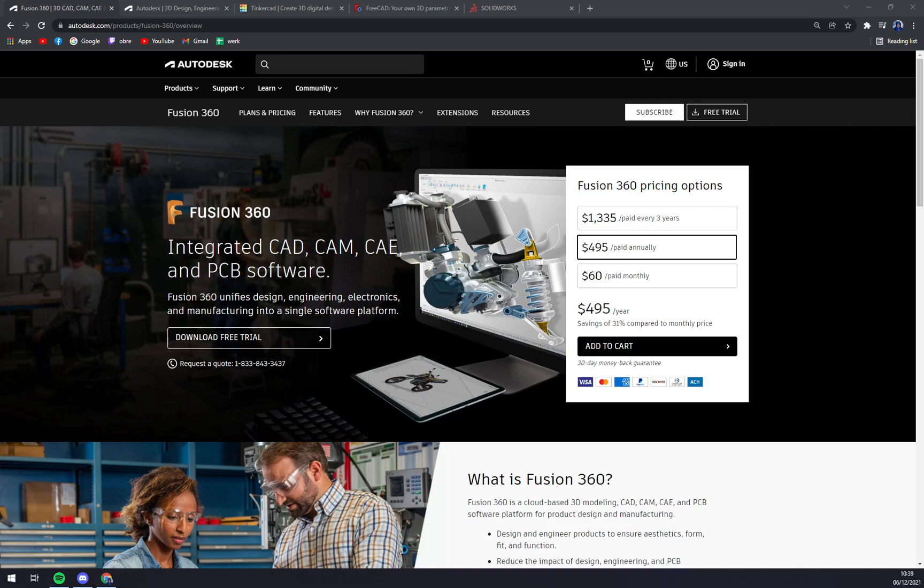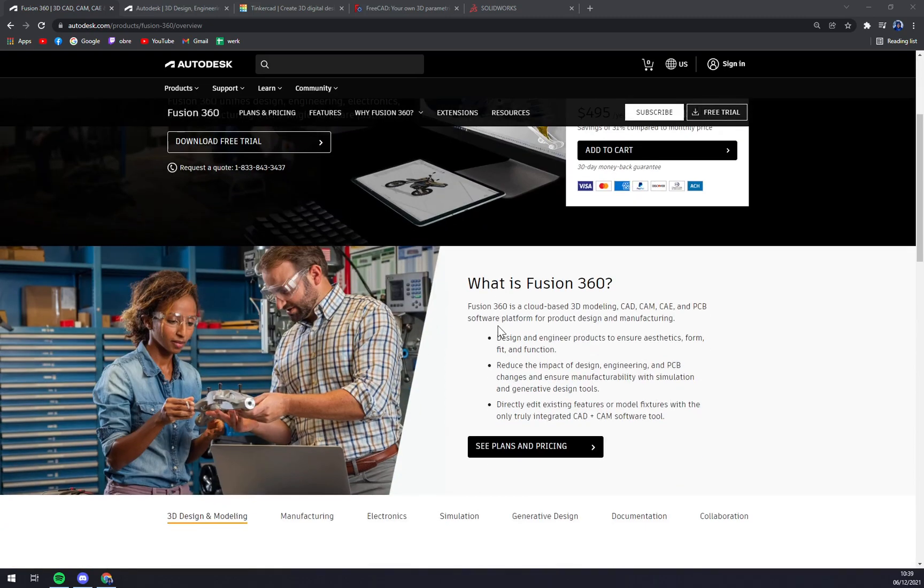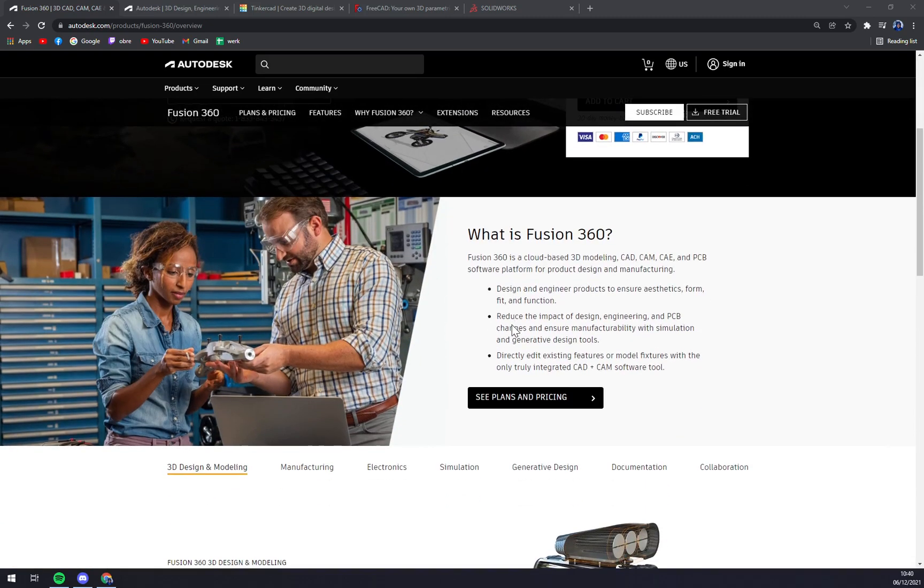into 2D drawings. This helps annotate and measure dimensions and documents with precision for manufacturing accuracy. What are their features? Well, with Fusion 360's generative design and simulation tools, you can reduce the design and engineering impact to ensure manufacturability.